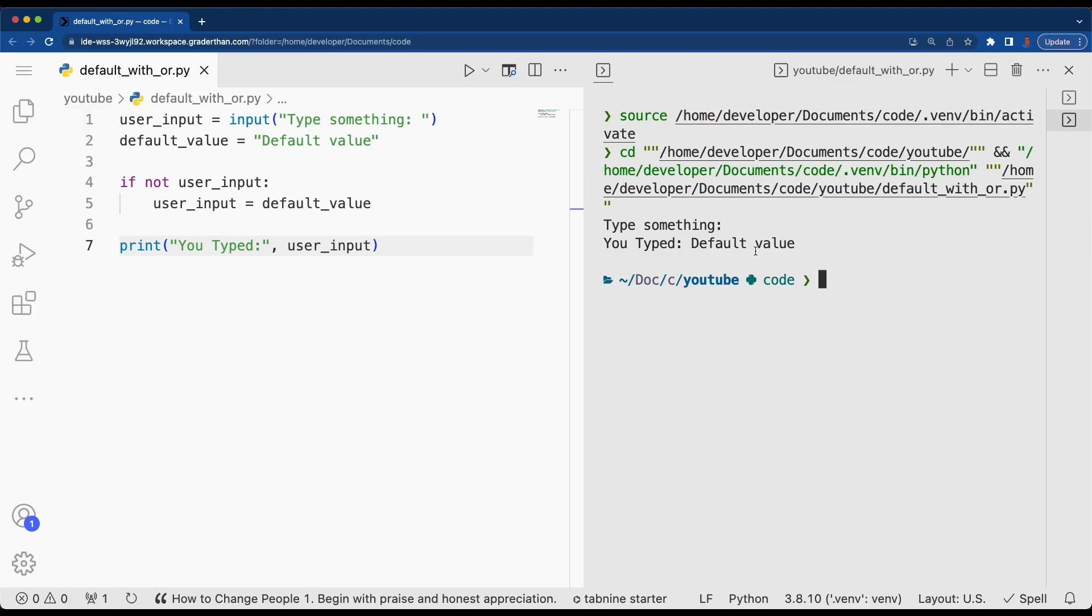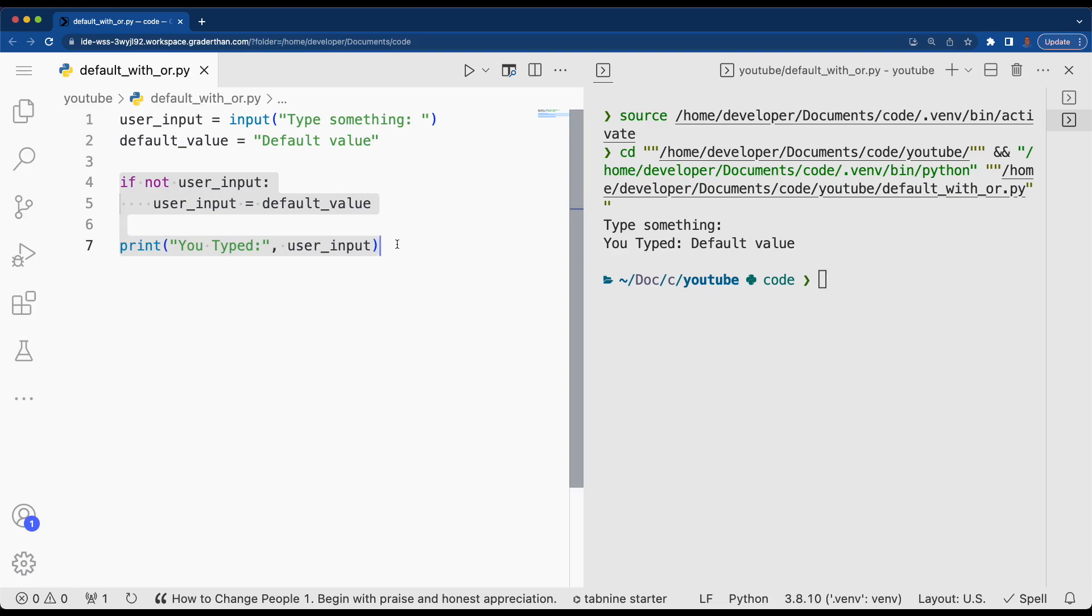We see default value. Let's discuss how we can convert these three lines of code into one line using the or operator to short circuit our code.